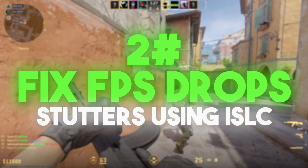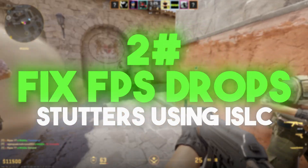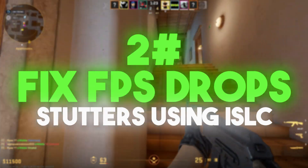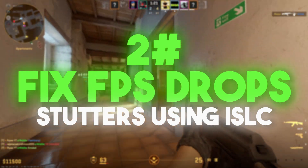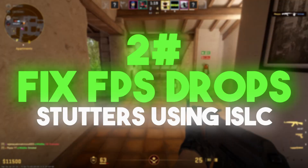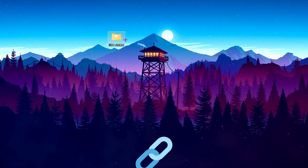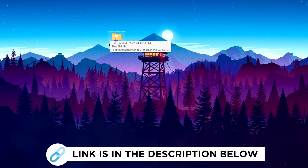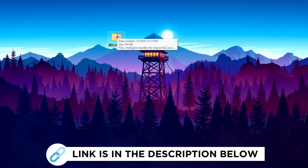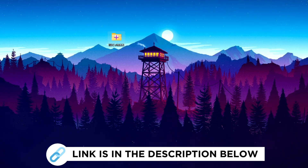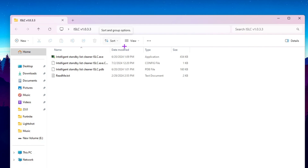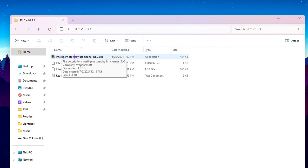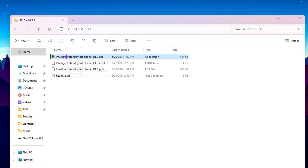Next, we're going to fix FPS drops and stutters in CS2 using ISLC — the Intelligent Standby List Cleaner — which helps clear your Windows cache. Download this file from the link in the description. Once downloaded, open the ISLC folder and find the EXE file inside.